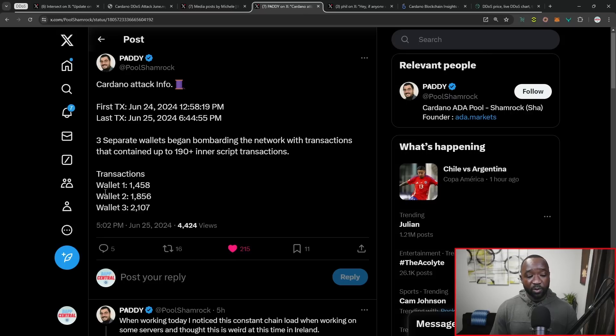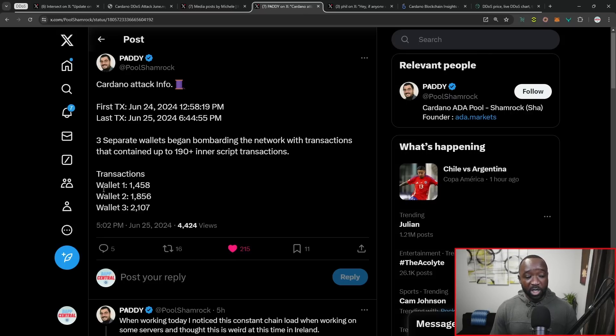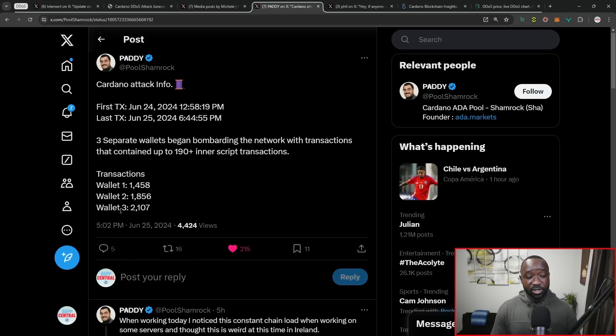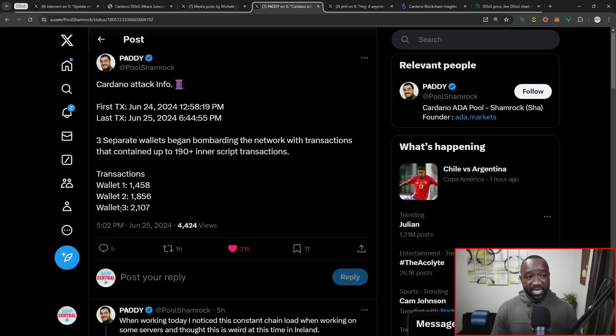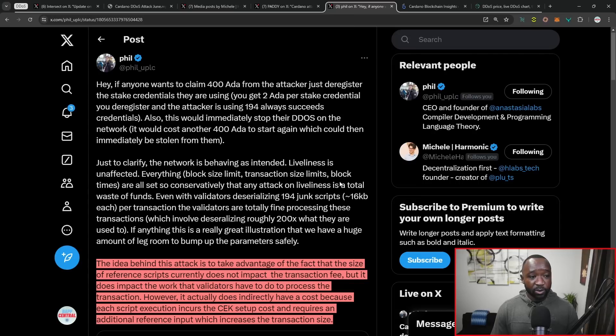Focusing back here on the tweet, we've got three separate wallets which are basically spamming the network. We have wallet number one here with 1,400 transactions, wallet number two with 1,800, and then wallet number three with over 2,100 transactions being submitted.